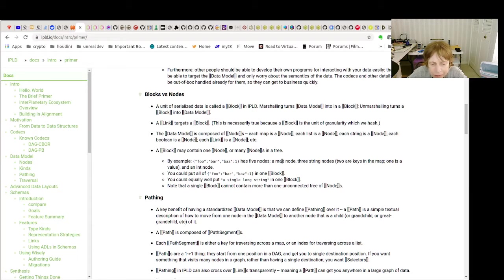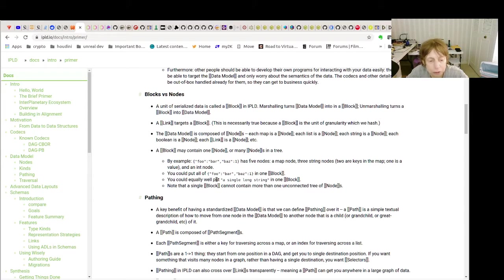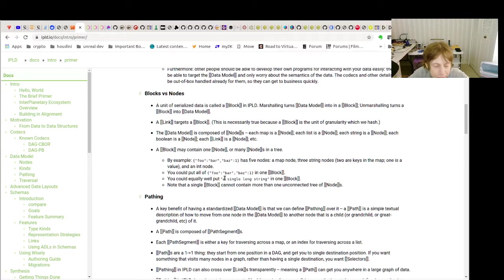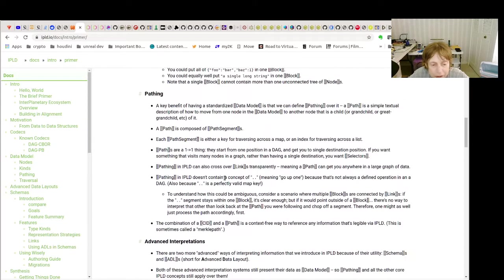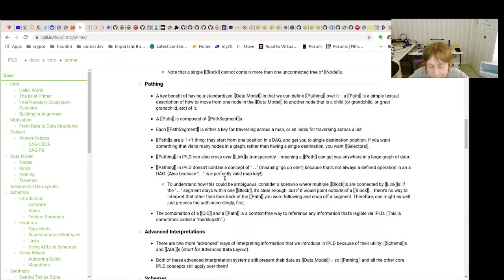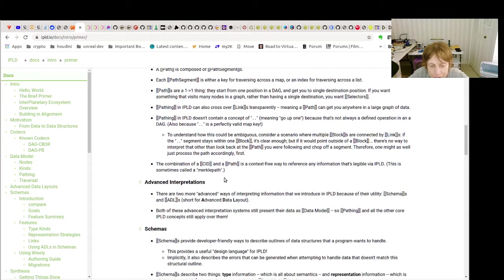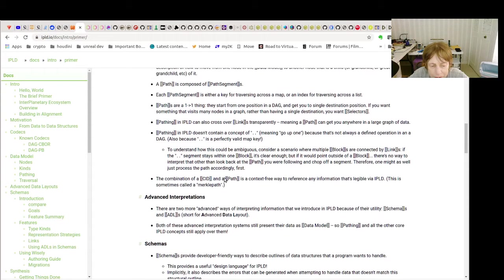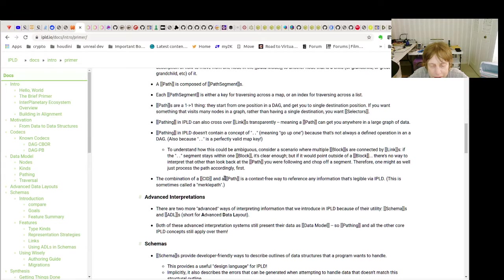Now it can also get very complex where you can have multiple nodes and within nodes and different things.